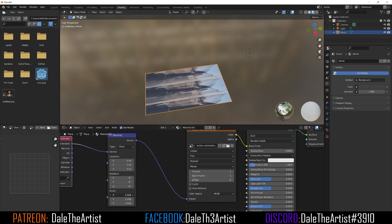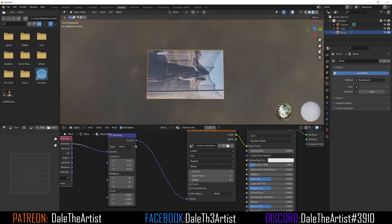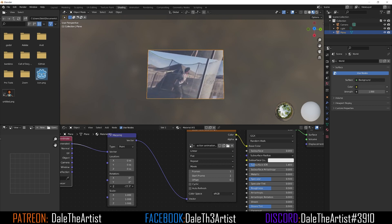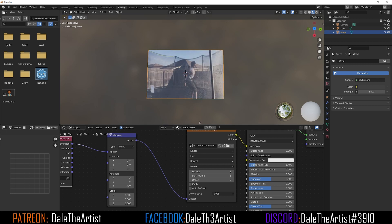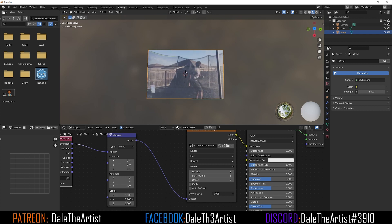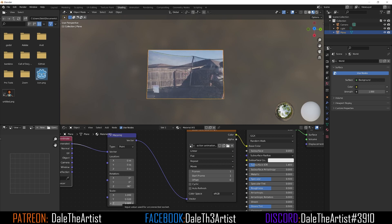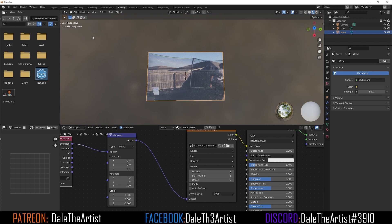Now we can use the Mapping node's sliders to size it up and match the way we want. First, I'm going to rotate in the Z axis — set it to negative 90. If the scale is off, you can also change the scale in the X or Y direction. Z doesn't matter since this is a 2D plane.